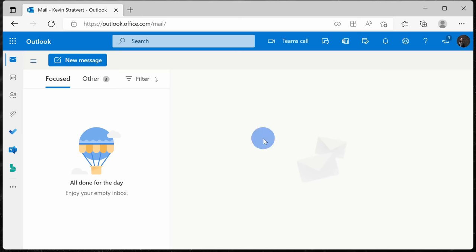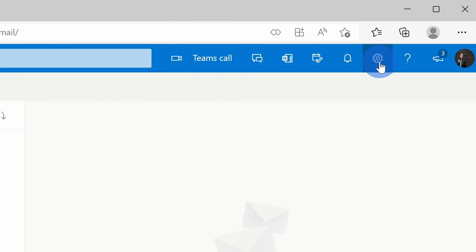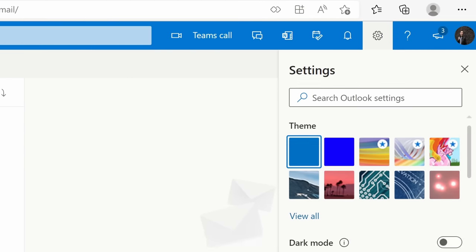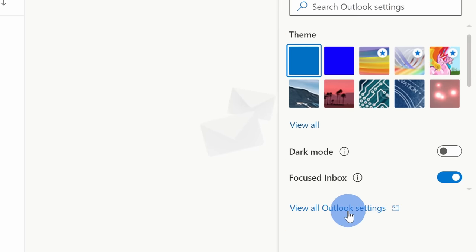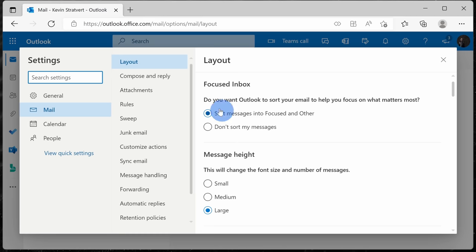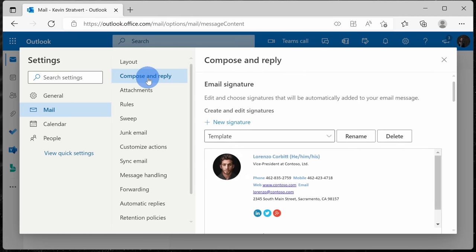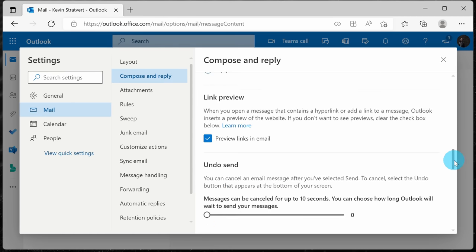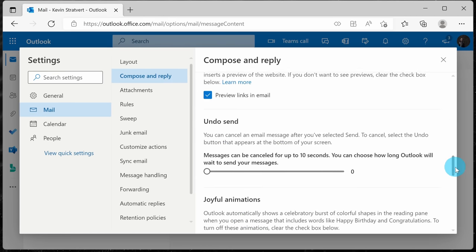Within Outlook on the web, you can also undo sending email messages. In the top right-hand corner, click on the settings gear, then go down to all Outlook settings. Here, click on the category titled compose and reply and then go down to the section that says undo send.